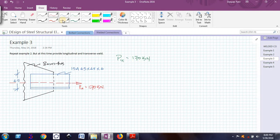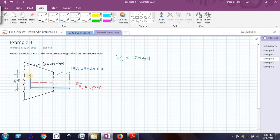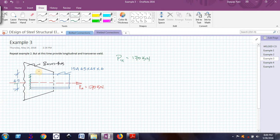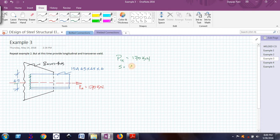Now what I will do here is I will provide the transverse weld first. Here you can see that the length of the transverse weld is equal to 65mm. I have provided the transverse weld which is of length 65mm. I have also found out that the size of weld that I am going to use is 4mm from the previous example.